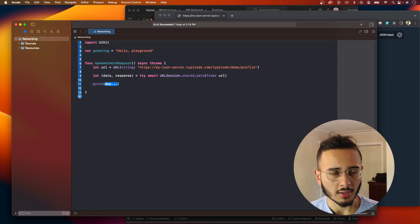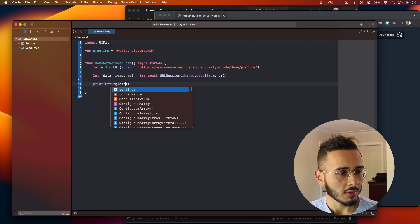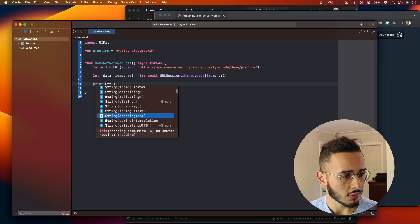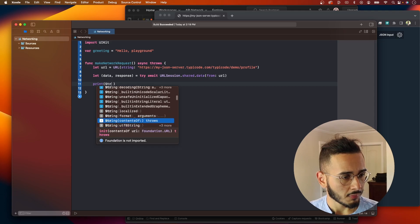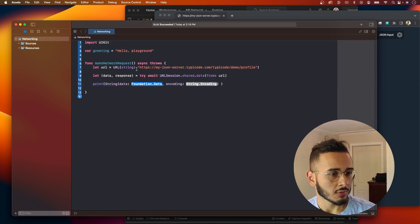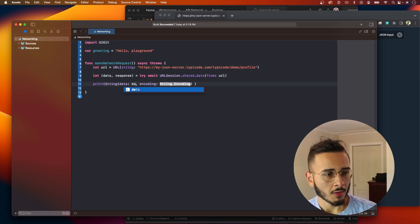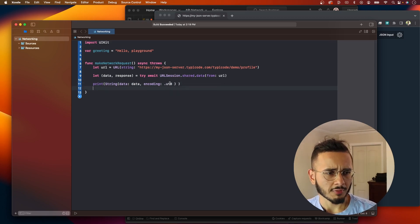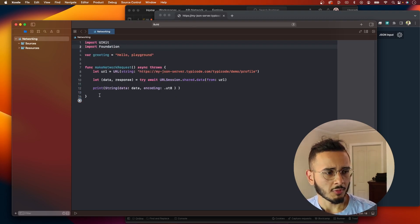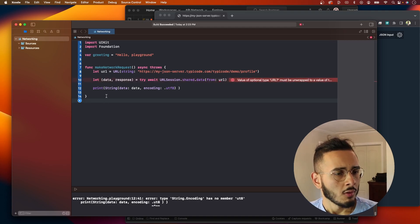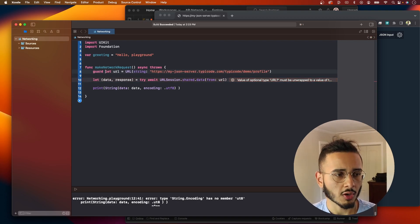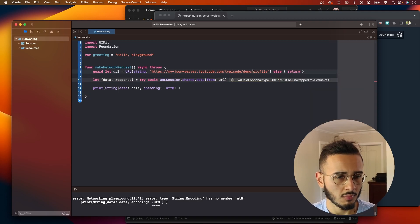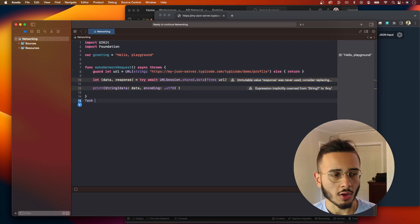Sometimes what I like to do is I like to print the data if I'm having some weird issue. And a way to do that in Swift is you can call print string, decoding. Right here, string, string data and encoding. So if we call data, then our encoding should be UTF-8. I think I have to import foundation. Let me run this. UTF-8. Yeah, there we go. And looks like we need to make sure that this URL is not an optional, so we're going to wrap it in a guard let.